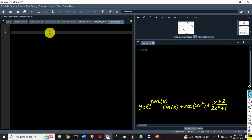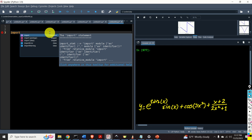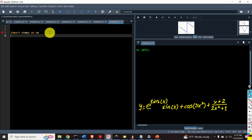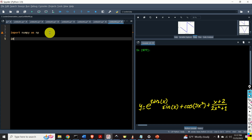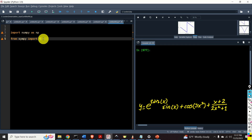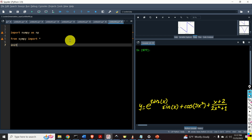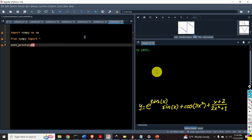The first step is to import the necessary libraries. First of all, we will import the NumPy library. Then, we will import the complete SymPy library — from SymPy import star, where star means everything, that is, we are importing all the functions and all the packages. Next, let us call the function init_printing. This function from the SymPy library is used to nicely display symbolic expressions.